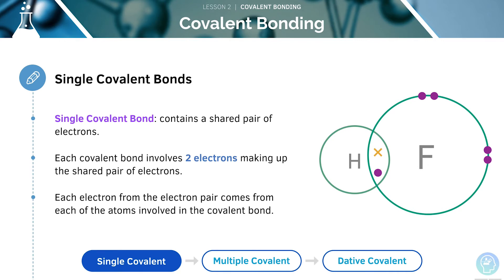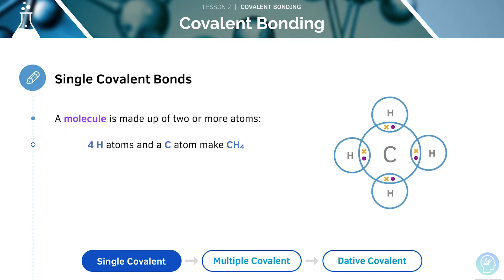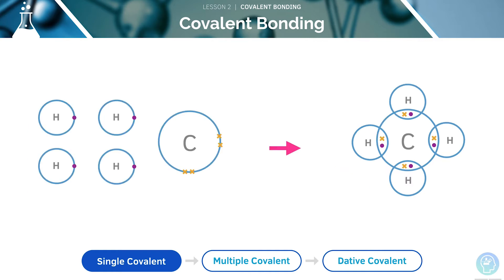A single covalent bond contains a shared pair of electrons. Each covalent bond will involve two electrons, making up this shared pair. When two or more atoms join together, a molecule will be made. For example, four hydrogen atoms and a carbon atom will make the CH4 molecule. This is methane.